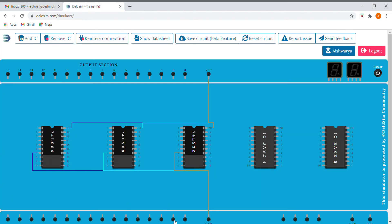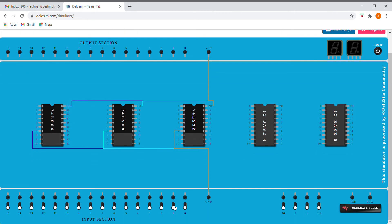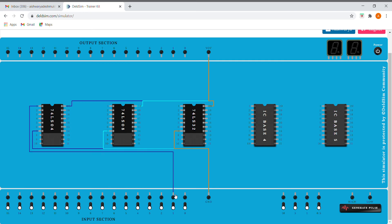So first of all, I'm taking this one input as A and this will be my B. So first let's connect the first pin to A and this is our output, that is, this will be A bar.